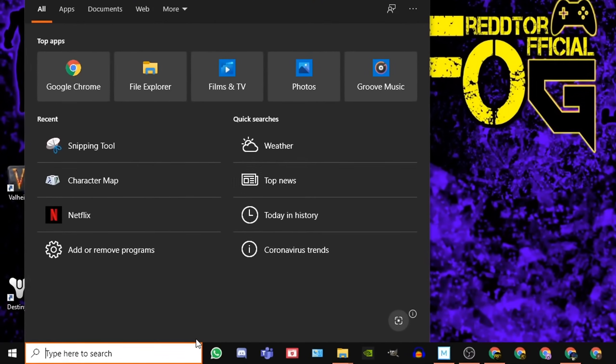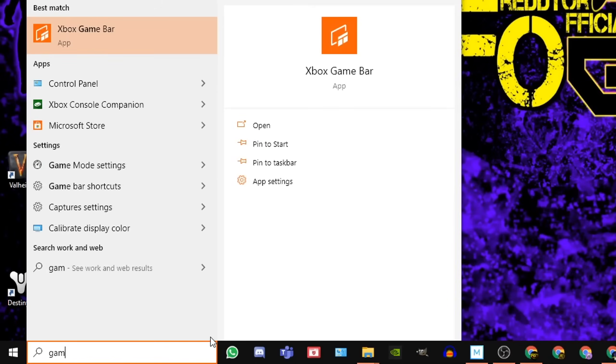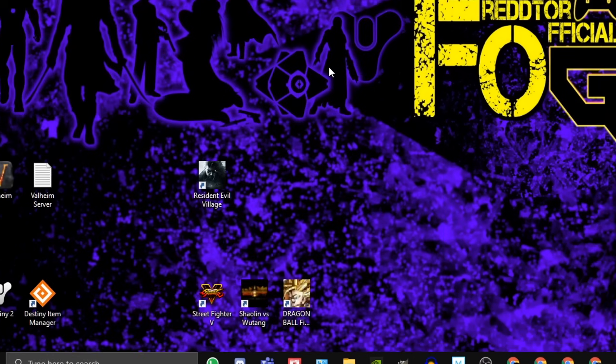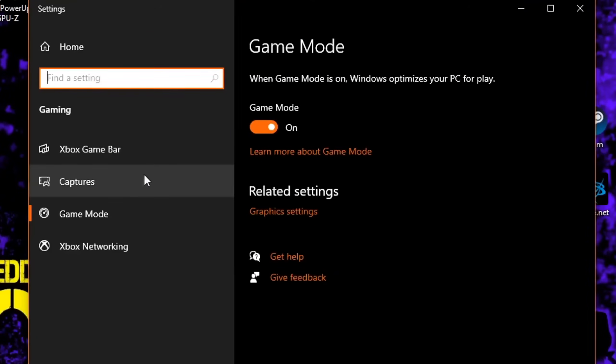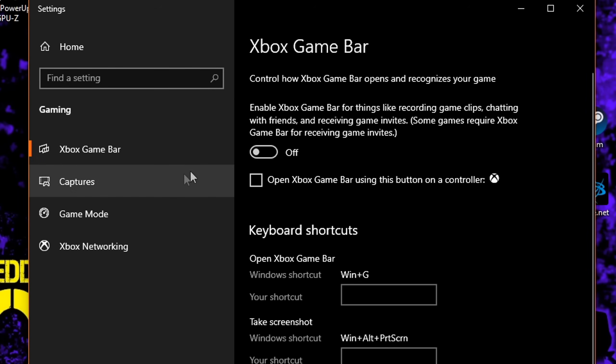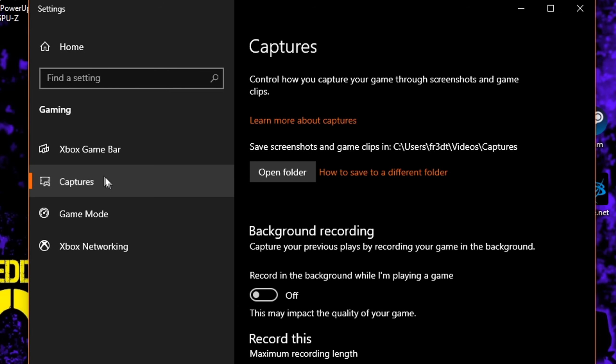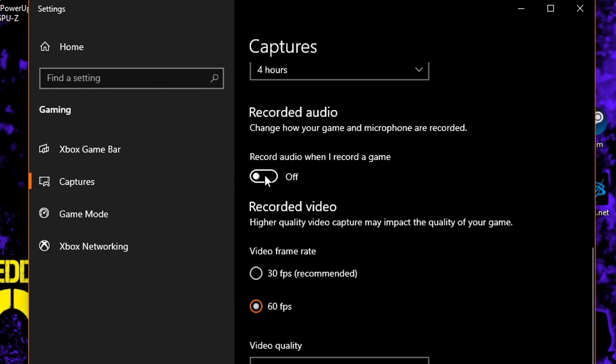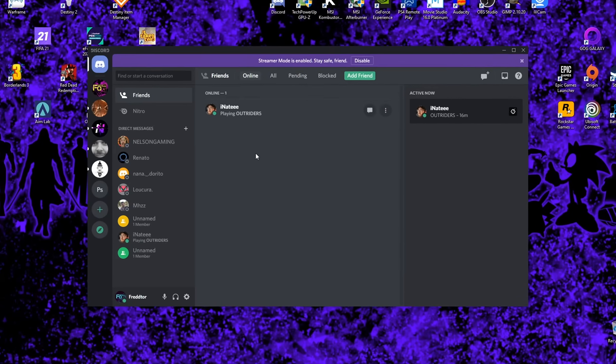For Xbox Game Bar, using the Windows search bar, type Game Mode Settings, and then click the icon. Once the window is open, navigate to the left side and click Xbox Game Bar, and of course, set it to Off. Then you navigate back to the left and click on Captures, where you then need to switch off background recording and recorded audio.